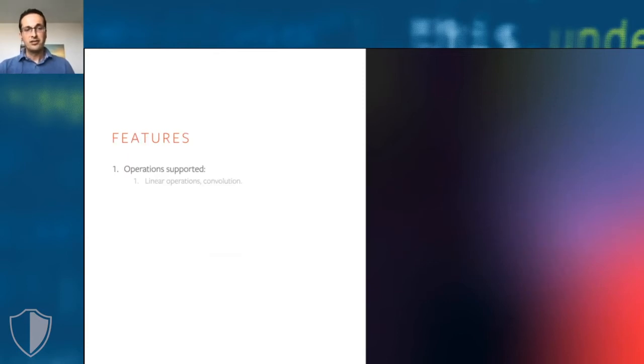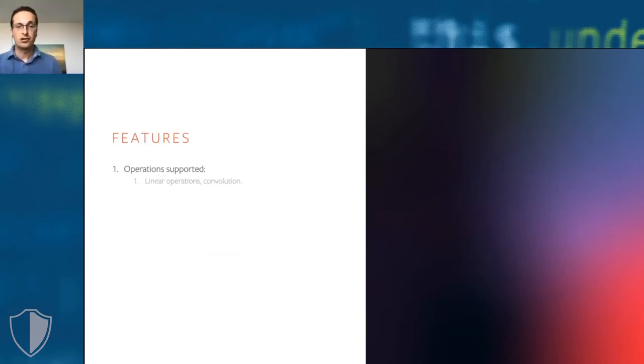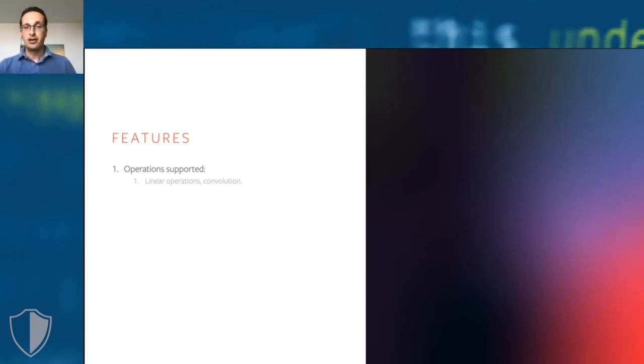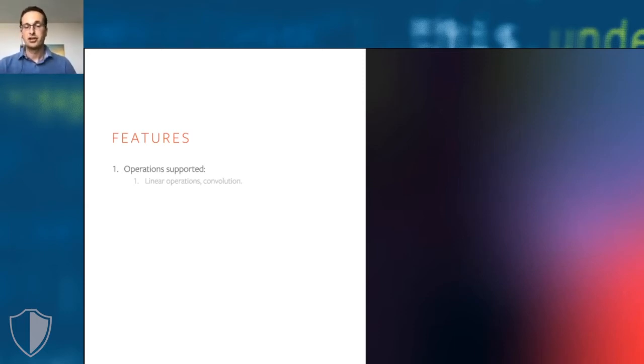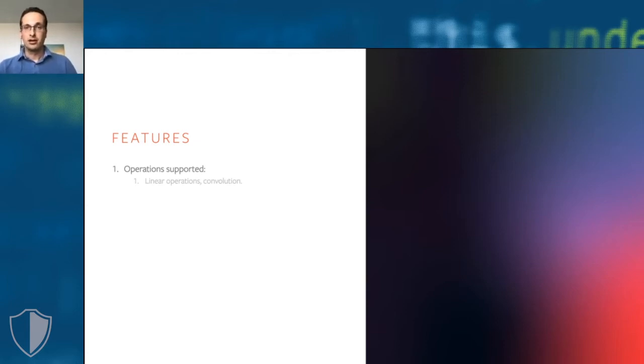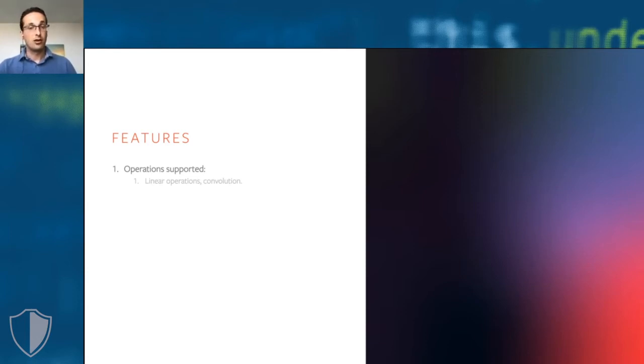CrypTen supports a large number of operations. We support all linear operations, including convolutions. Herein, we assume a curious but honest security model in which a trusted third party provides random beaver triples for the computation. At present, we're also working on an extension where beaver triples are generated via homomorphic encryption using a Paillier scheme.